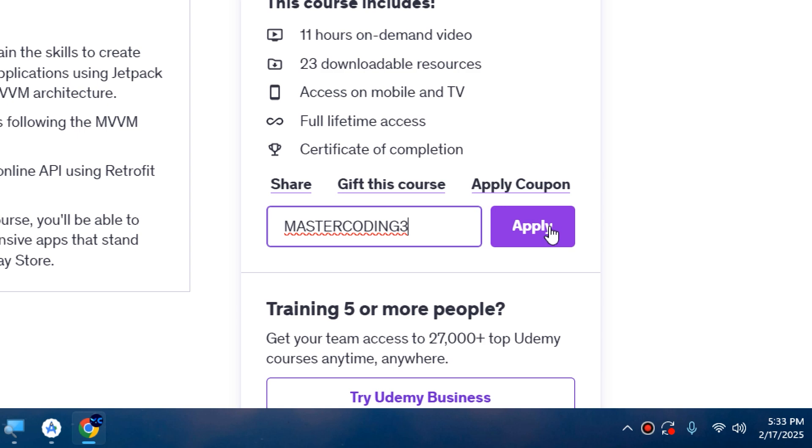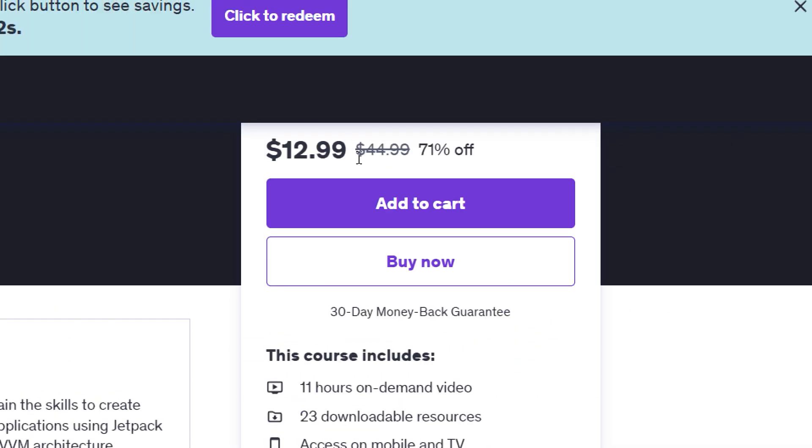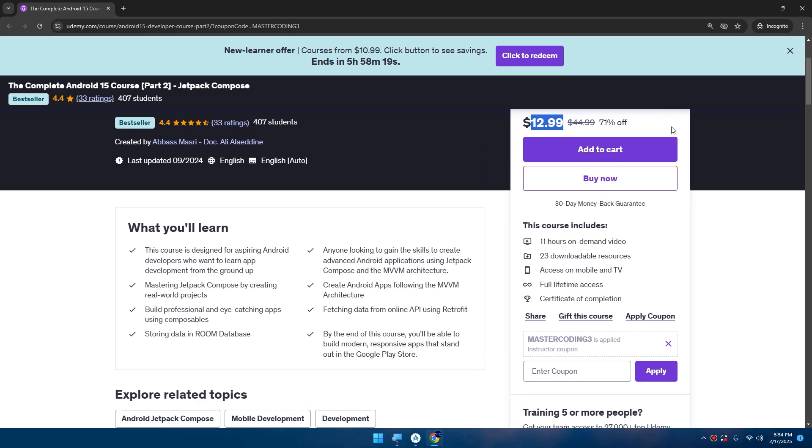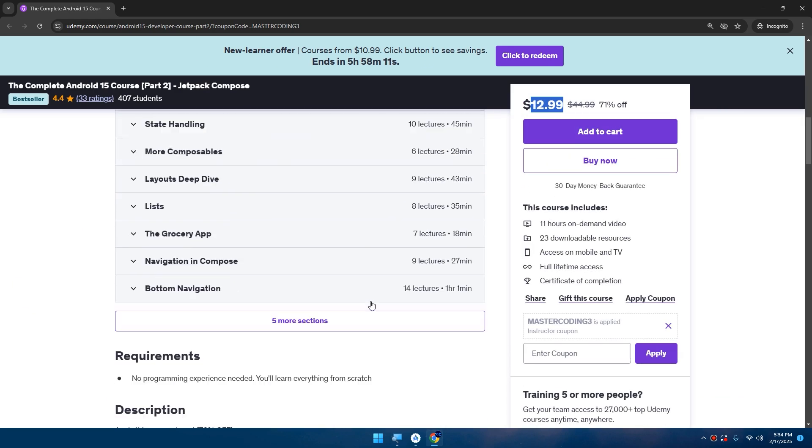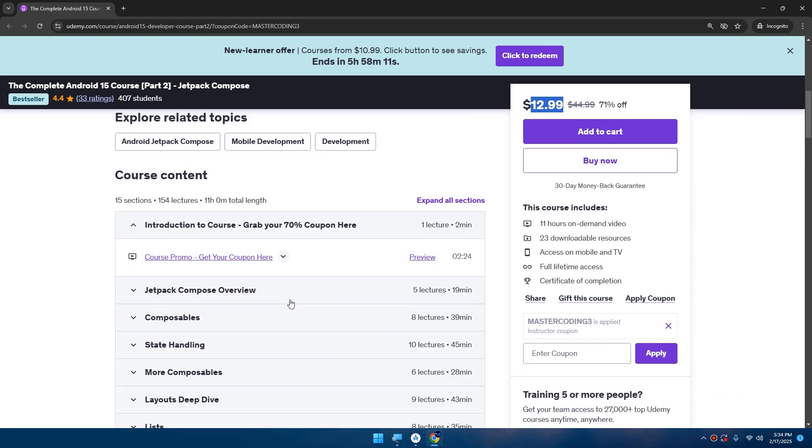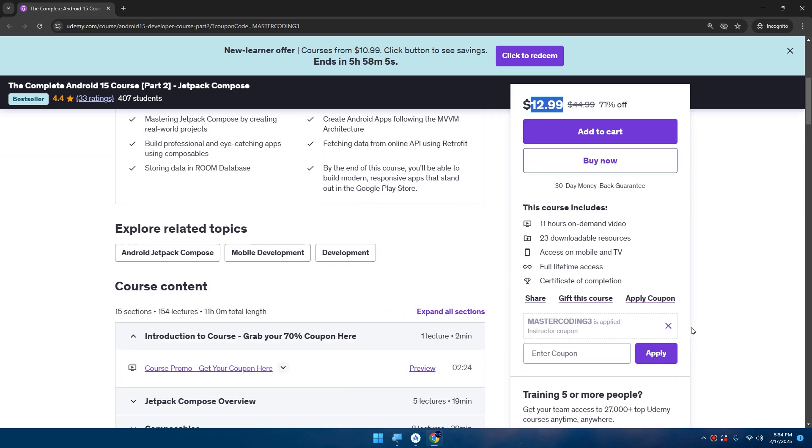So you'll get all these lessons and lectures and join this bestseller course only with $13. Okay, so contact me if you are interested in getting the coupons and joining this course.